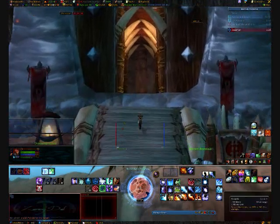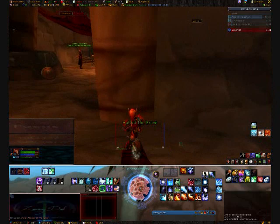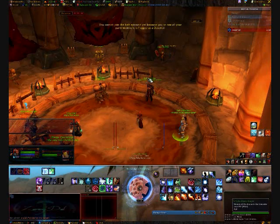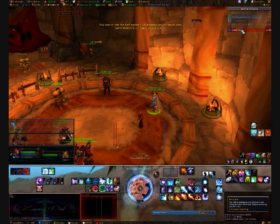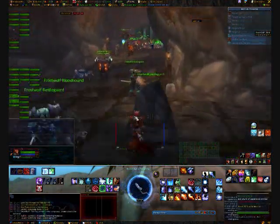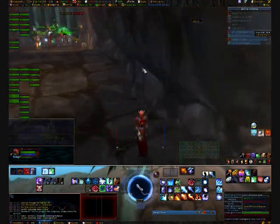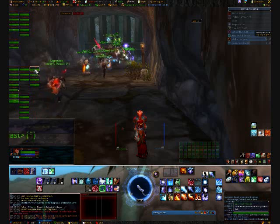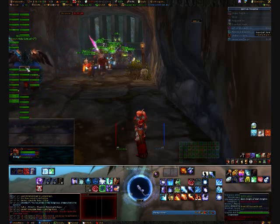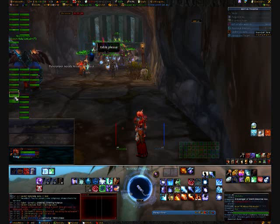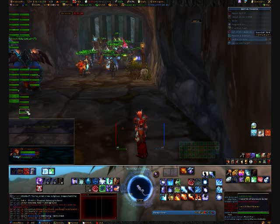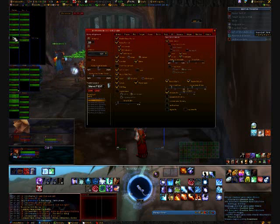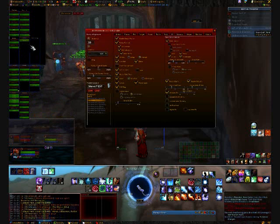Now let's go ahead and show you what it looks like. We're going to unset our focus and hop into an AV. And we're back — here's what these look like in a raid. Right now I have Xpearl set to show by class. As you can see, we have all our paladins, our druids, our hunters, our mages, our shamans, and so on. I added a priest there when he joined — pretty nifty.